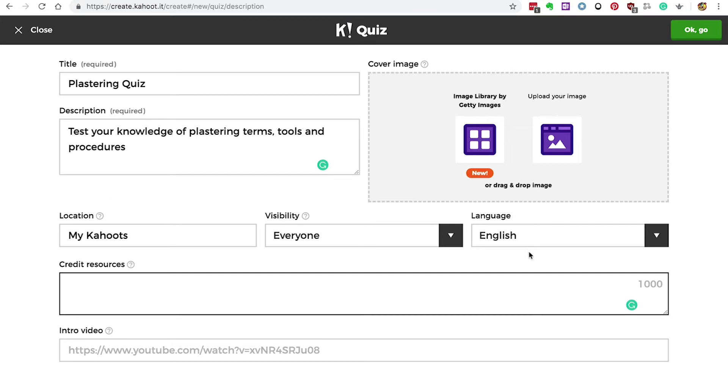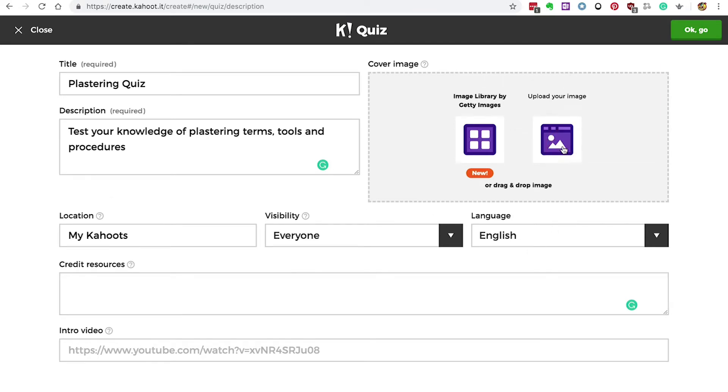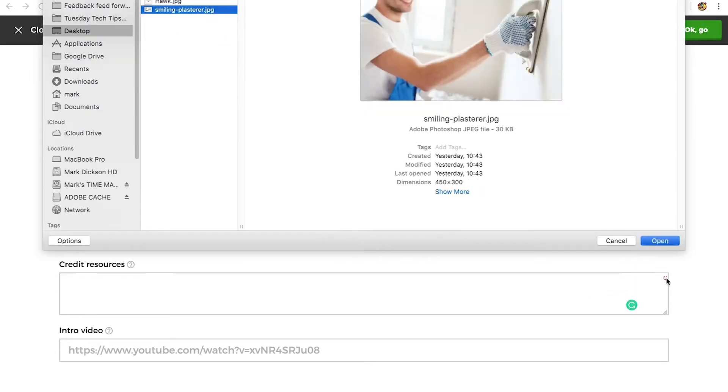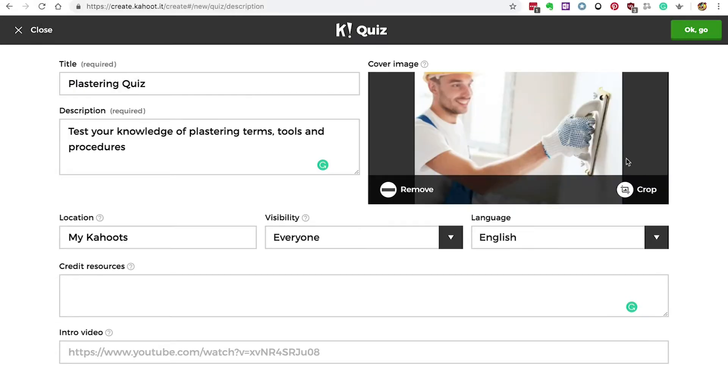Up here you can upload your own cover image. Just click the picture icon and navigate to your image. You can then crop it if you need to.